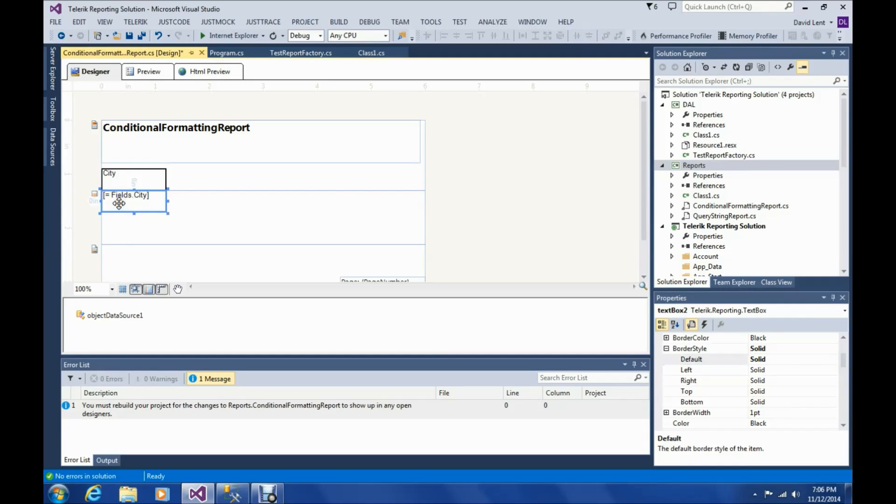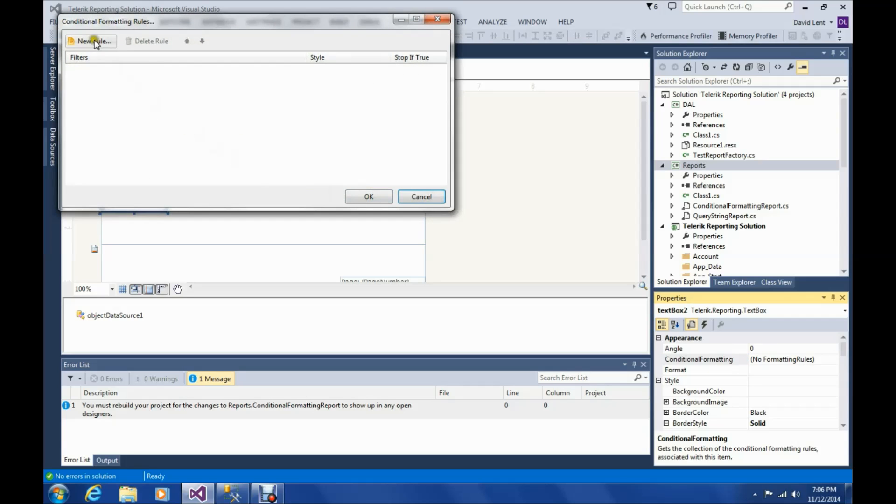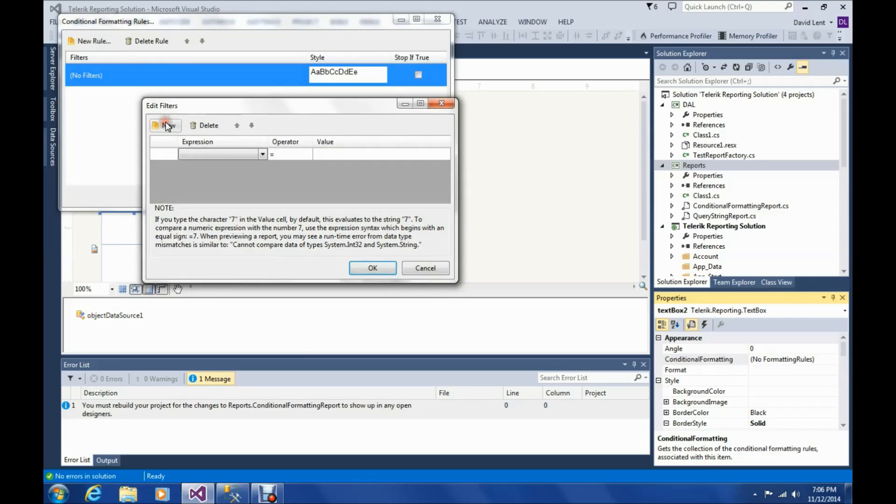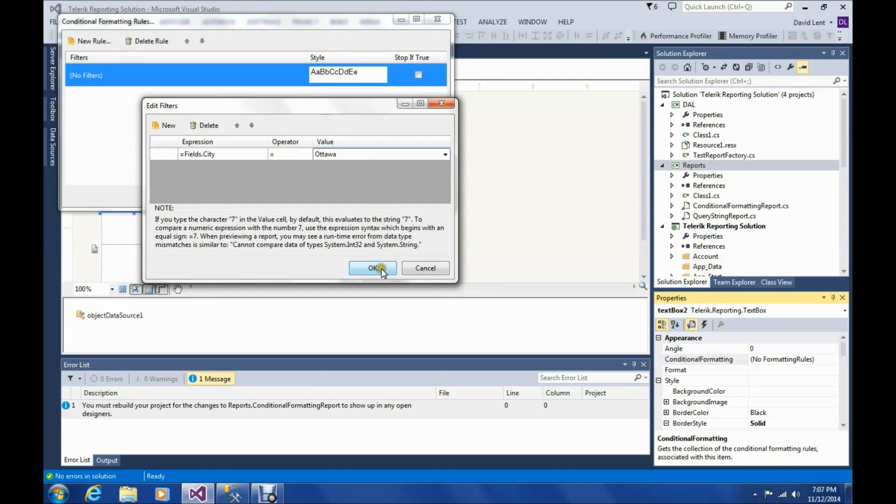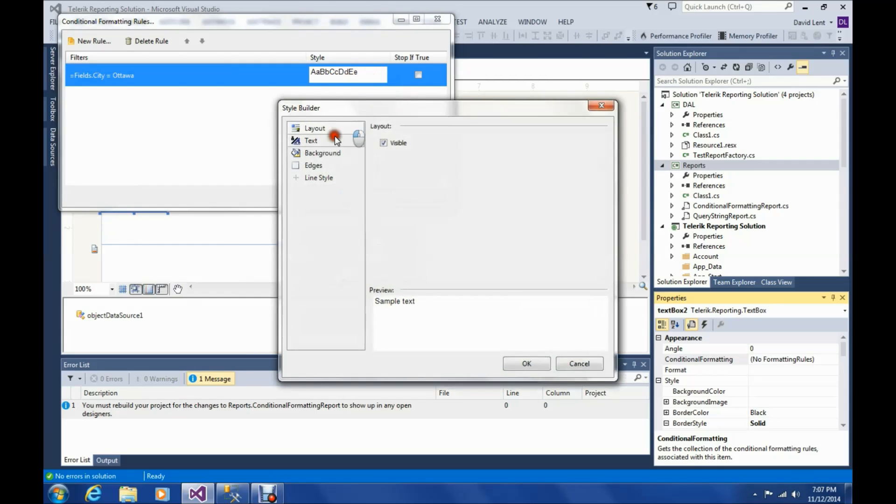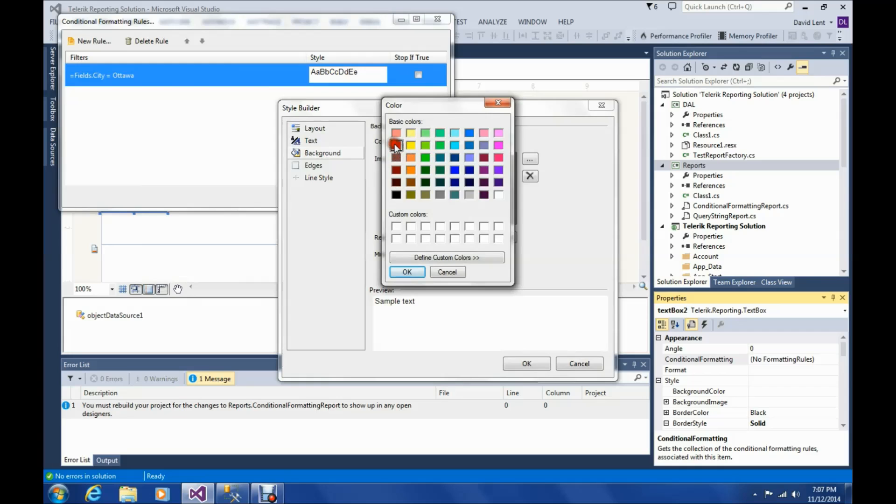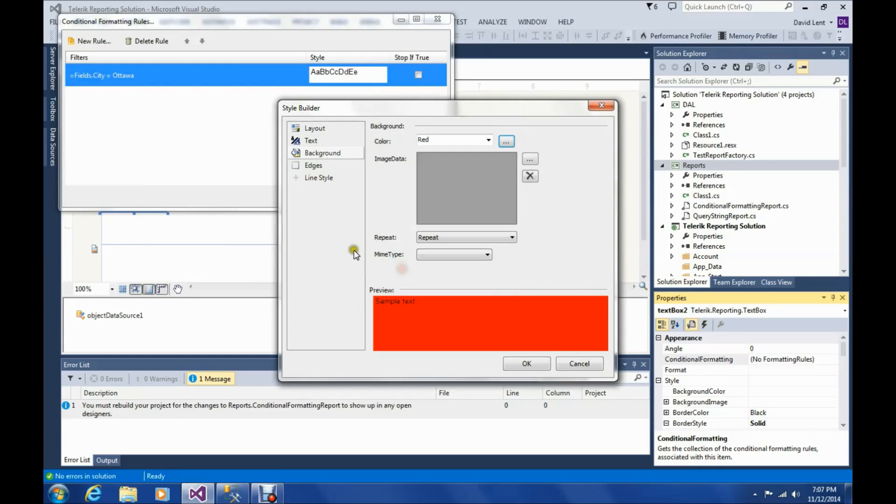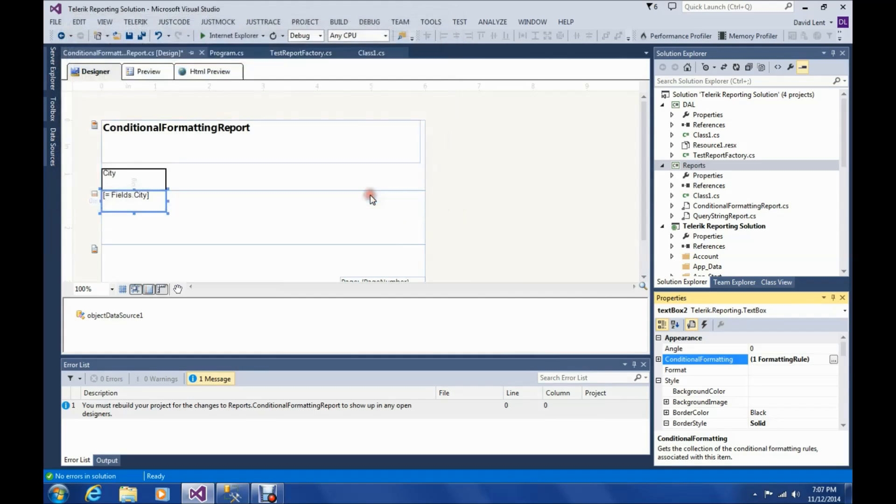Now let's add the conditional formatting. So let's go back up here. Conditional formatting. We're going to add that rule again. field.city if that equals Ottawa. And go to style and go to background and we'll tell it to make it red. And click OK. And click OK again. Let's see if it worked.